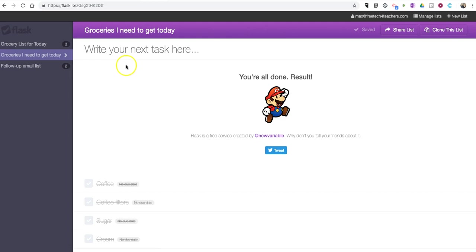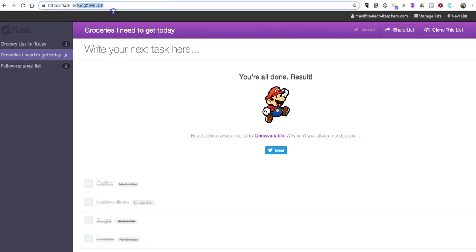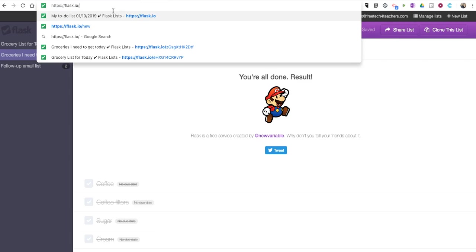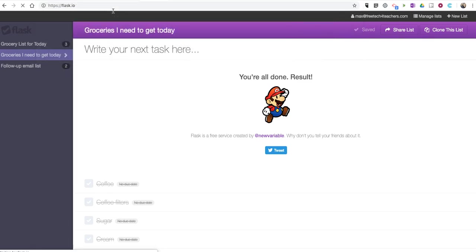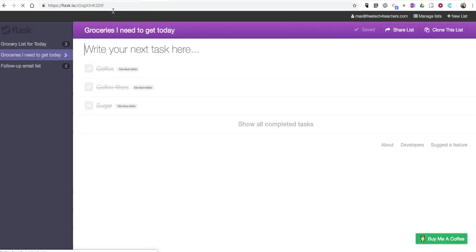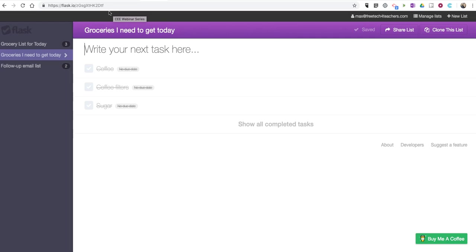That's a short overview of Flask. You can find it at flask.io. It's a quick and easy way to create task management lists. As always, for more tips and tricks like this, please check out freetechforteachers.com and practicaledtech.com. Thank you.